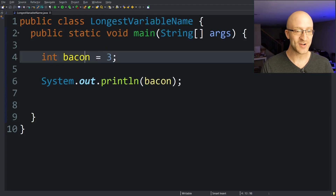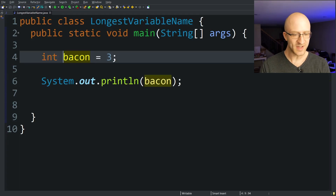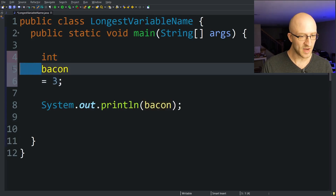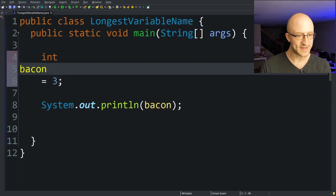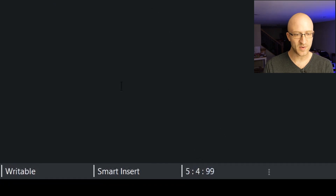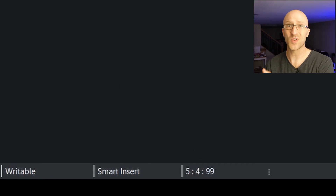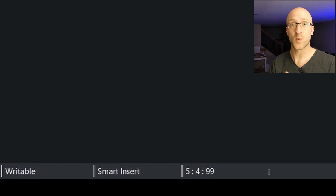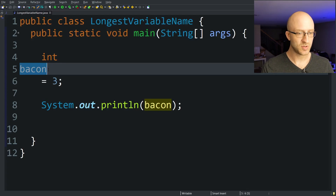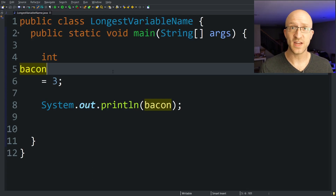Now let's see how large we can make this variable name. First, let's put this variable name on its own line and get rid of the beginning tabs, so we can know by looking at the position indicator exactly what the size of the variable name is. Now that we've got it all set up, let's make this variable name huge. To do that, I'm going to use the very advanced technique of copying and pasting.